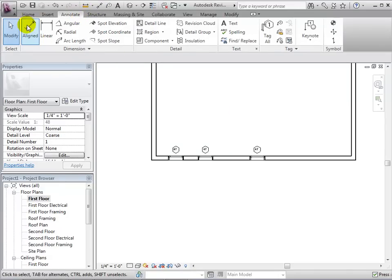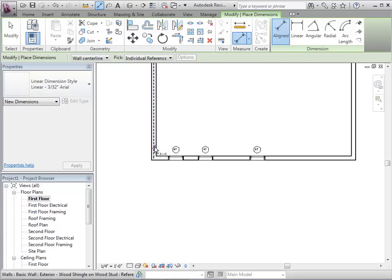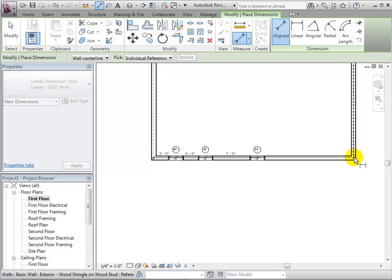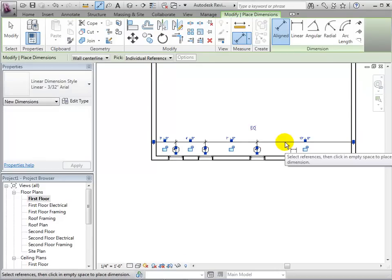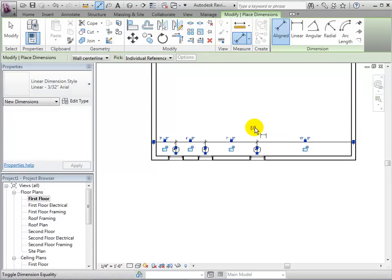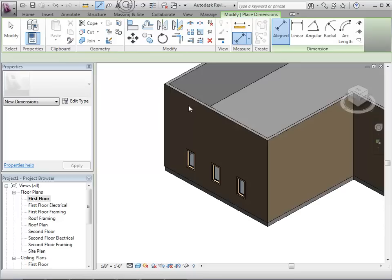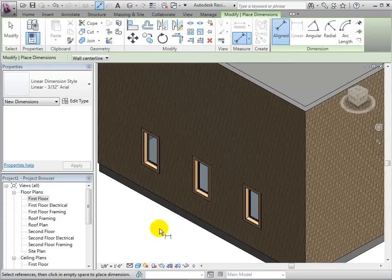Using the Aligned Dimension tool, we can set links between the walls and windows. When finished, we can select the EQ equal symbol in order to equally space the instances. Once again, let's switch to a 3D view to see this change.